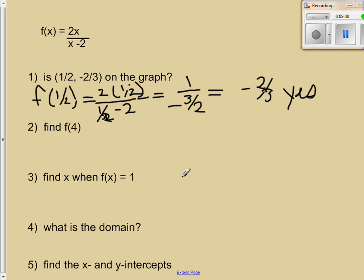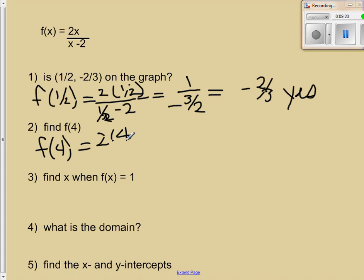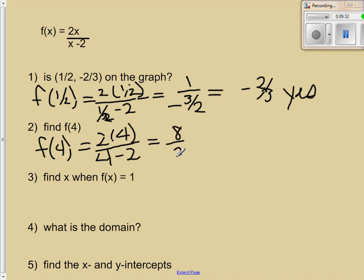The next question is find f of 4. We put 4 into our function and see what output we get. f(4) equals 2 times 4 over 4 minus 2, which is 8 over 2, which is 4. So when we put in 4, 4 comes back out.